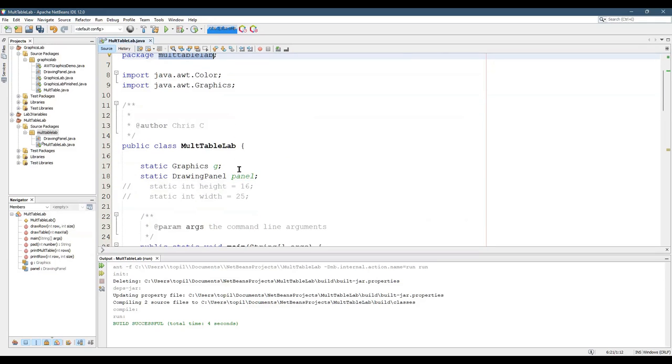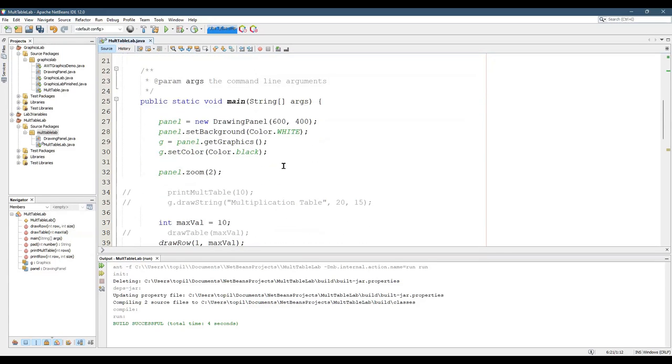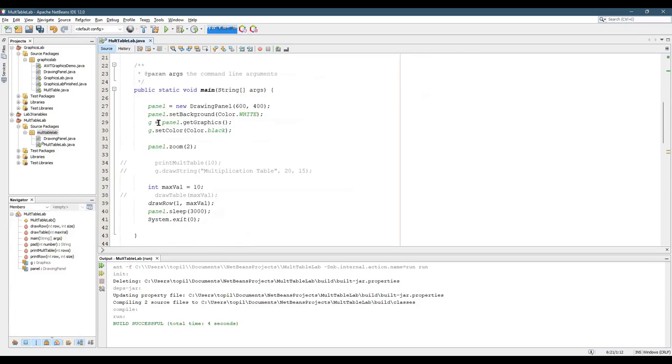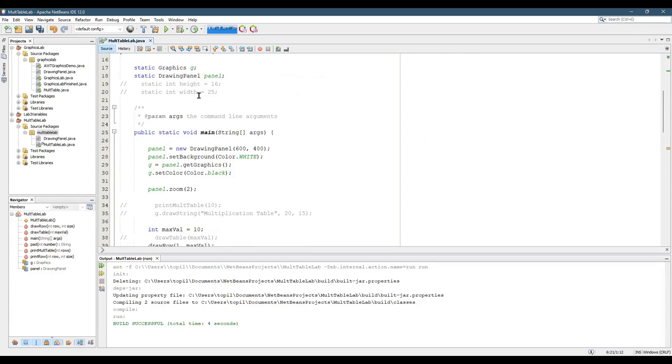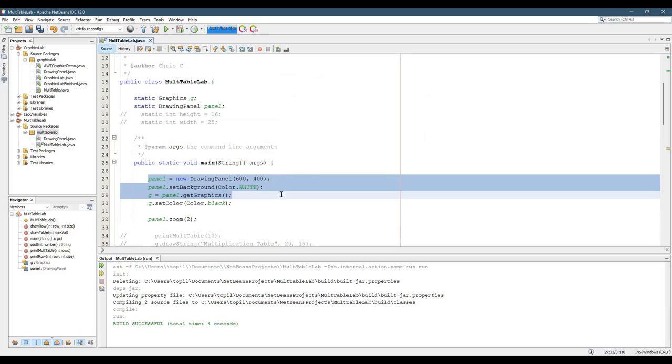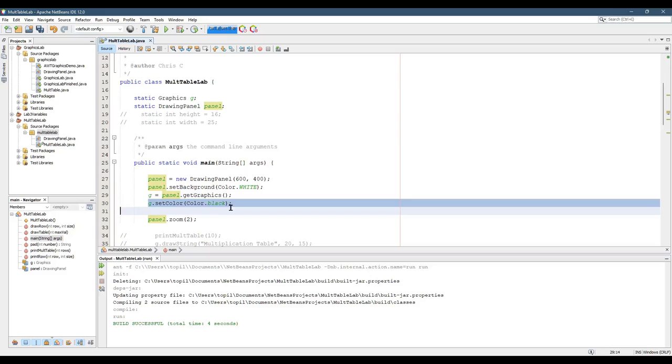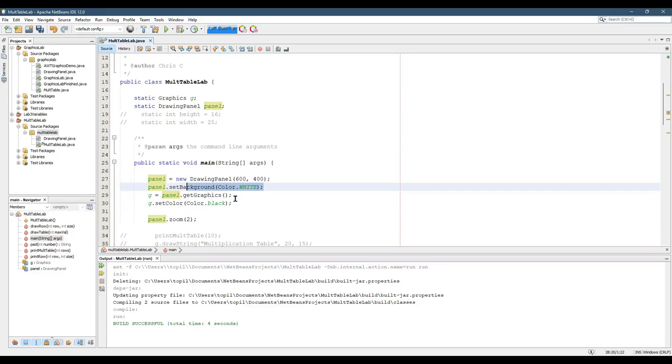Mult Table Lab, this is what you get. What you need to do, well, first, let's look at what's in here. I make a new Drawing Panel, set the background, get the graphics, and set the color back to black. These are the defaults, so you don't have to have those in there.